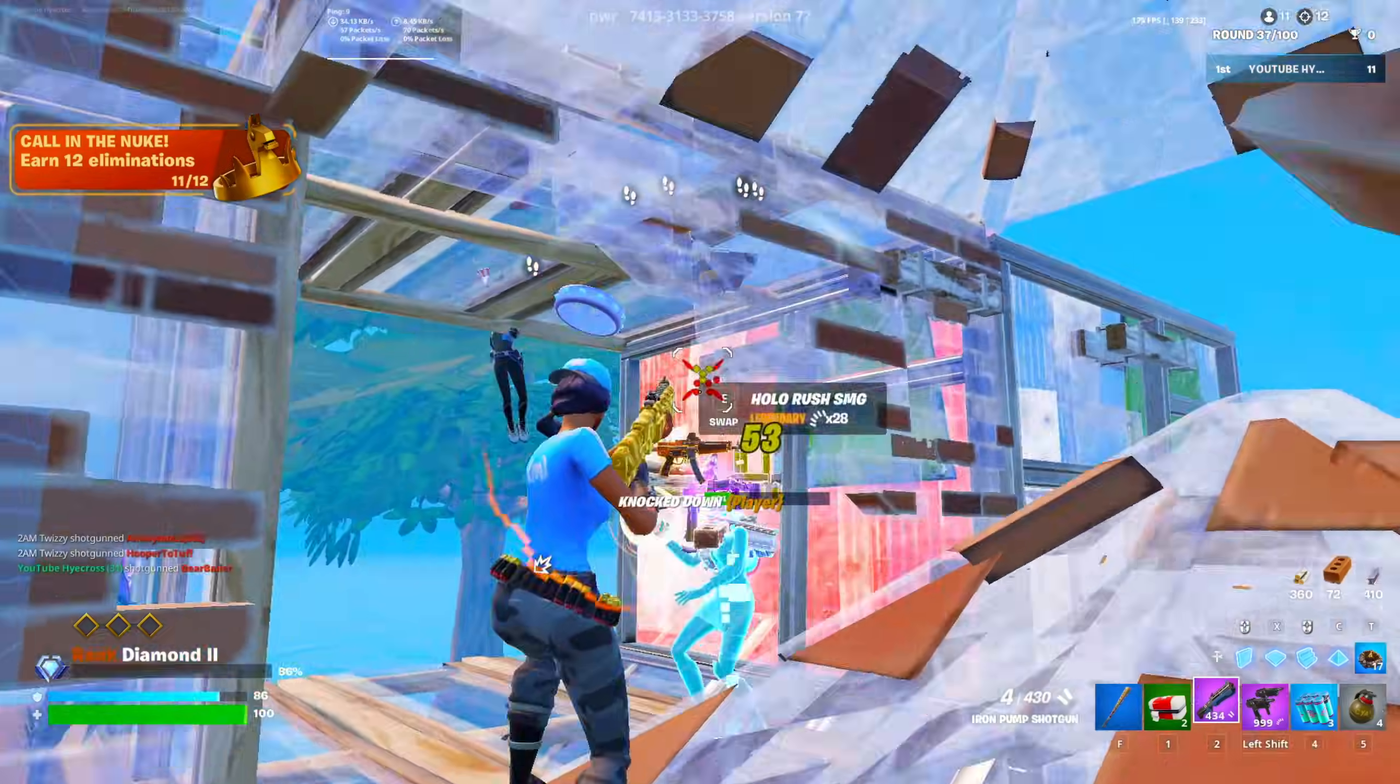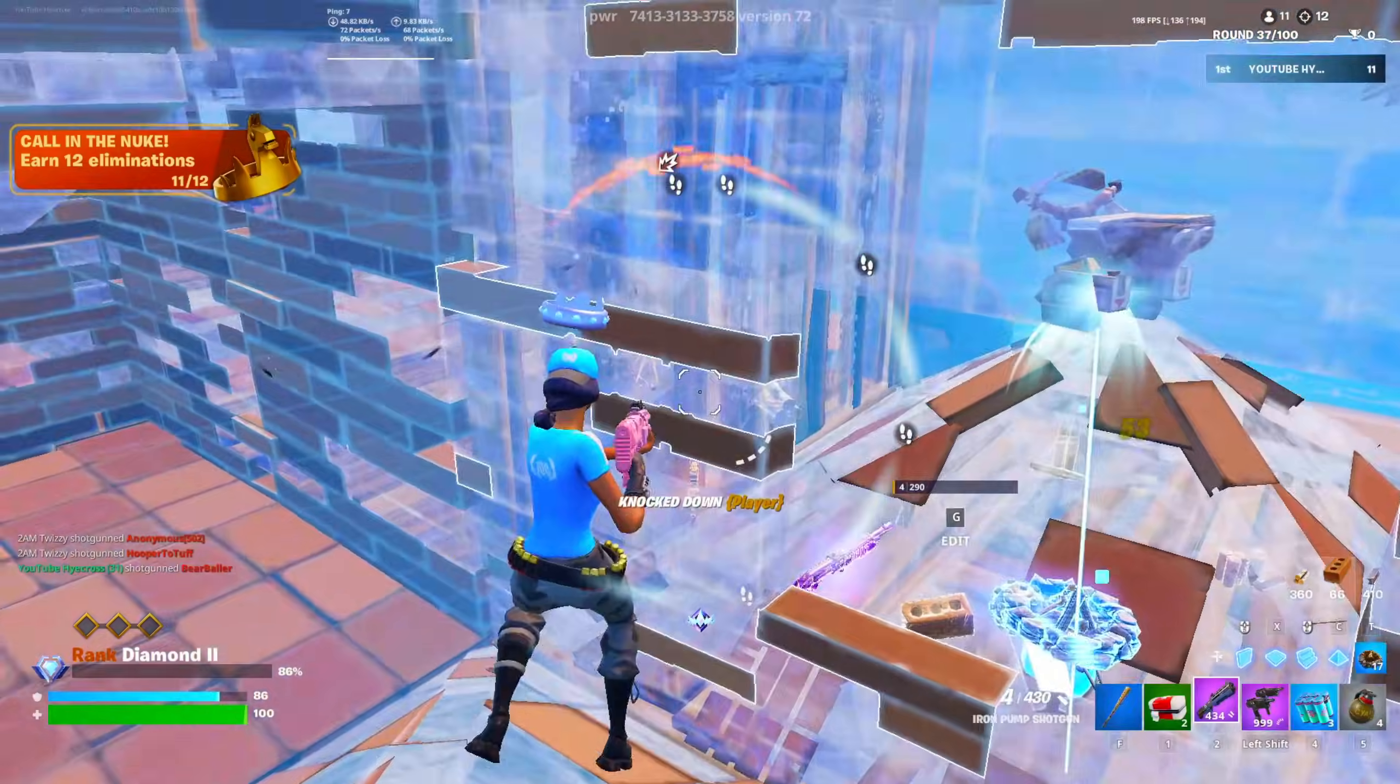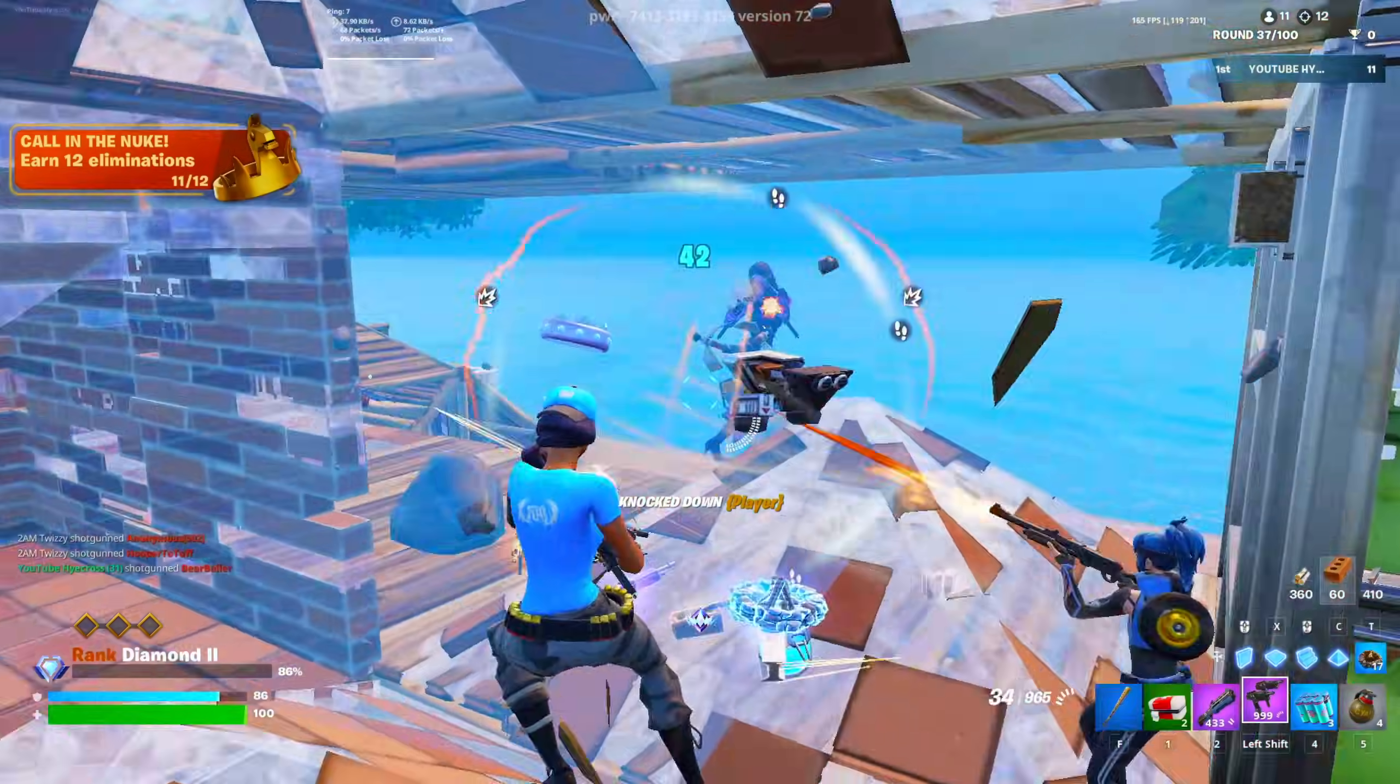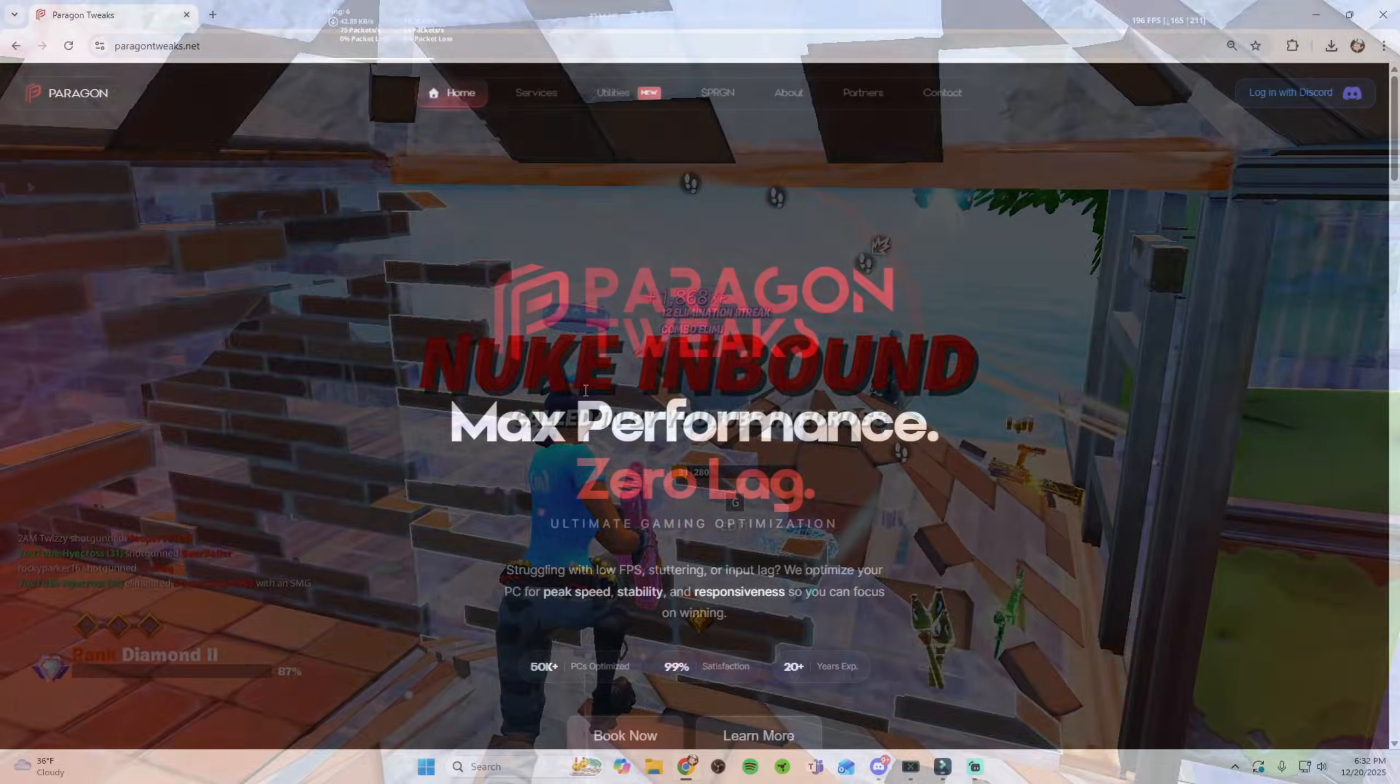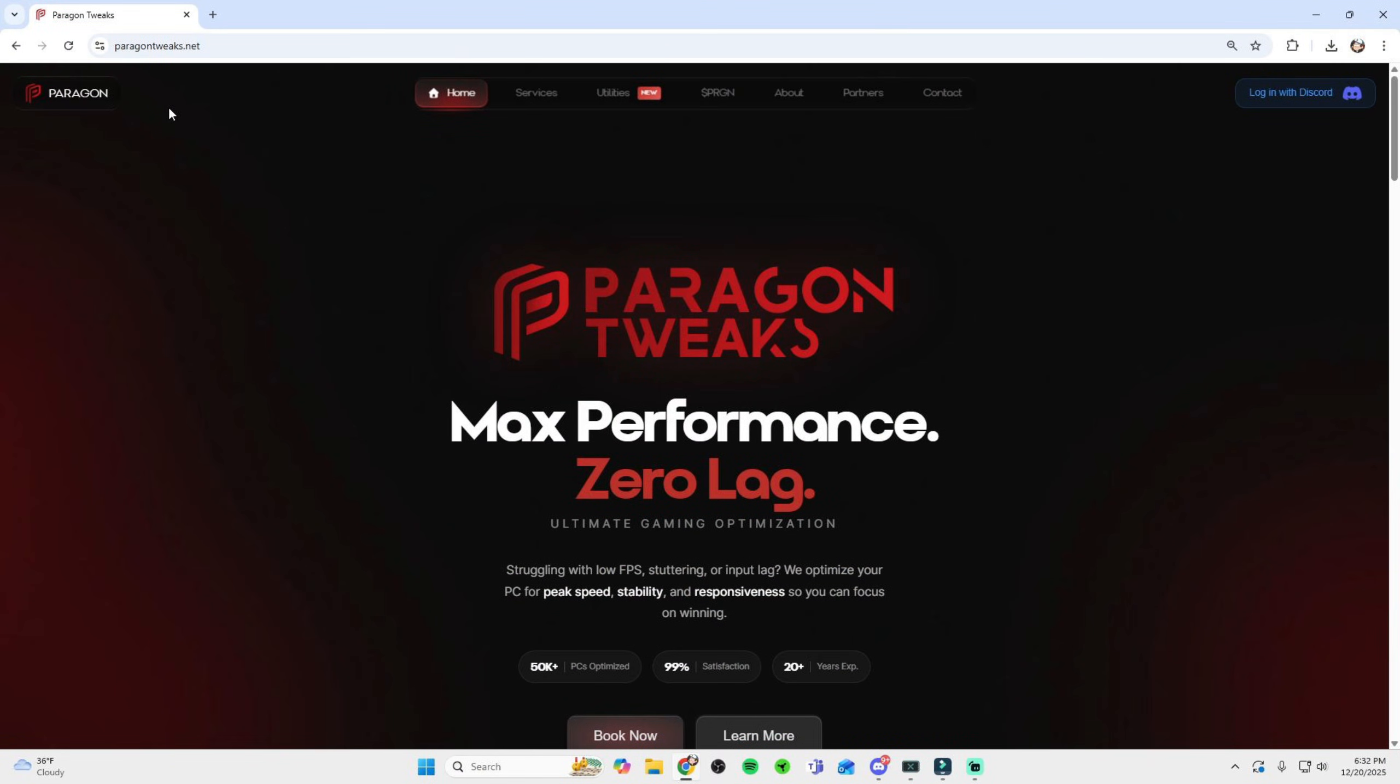With all that said, let's start with the walkthrough. First off to download PTU, go down to the description of this video and click the first link, which will take you guys to ParagonTweaks.net.